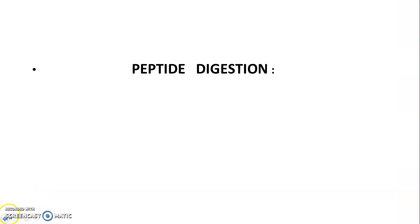Today we will discuss one of the important problems of the CSIR NET syllabus, that is peptide digestion. Suppose your lab does not have any peptide sequencer and you have been given a long polypeptide chain that you have to sequence. We can go for the peptide digestion method by treating the long polypeptide chain with some protease enzymes, then arrange the sequencing data, match it, and find out the sequence of the polypeptide chain.